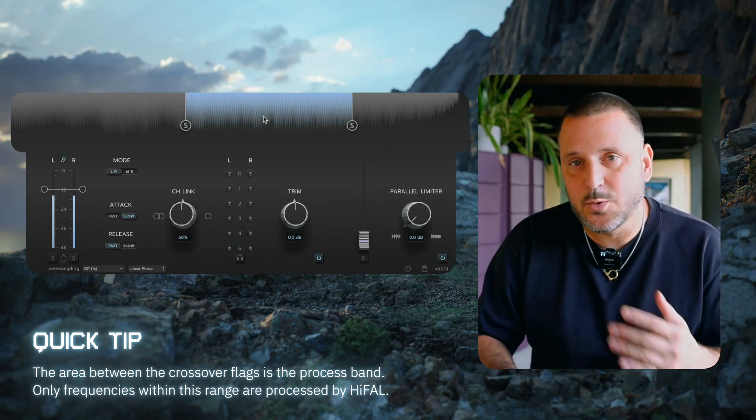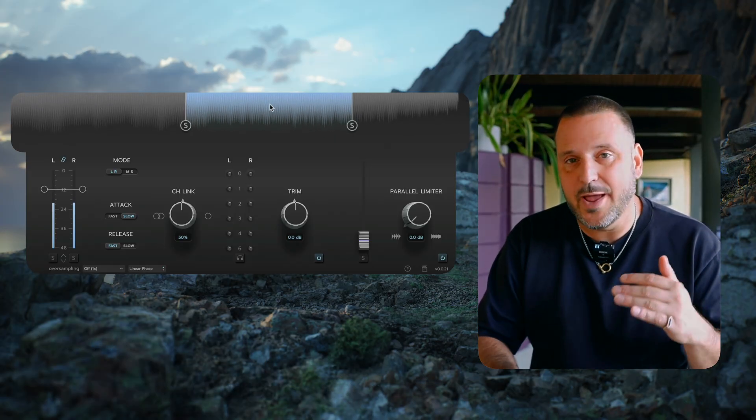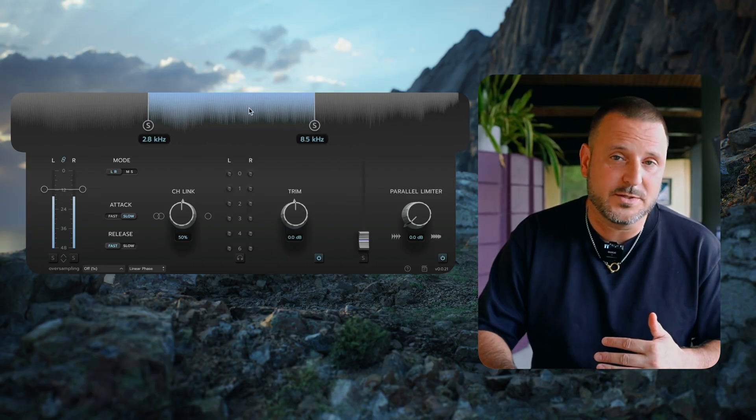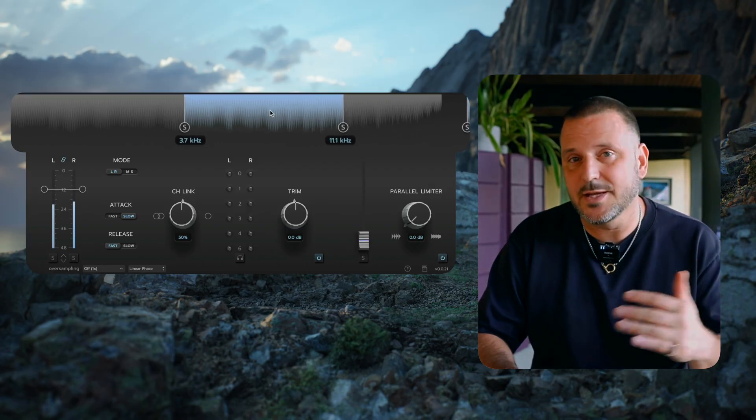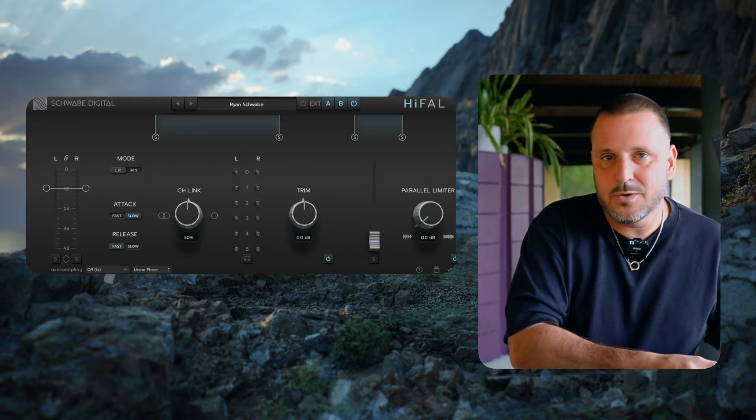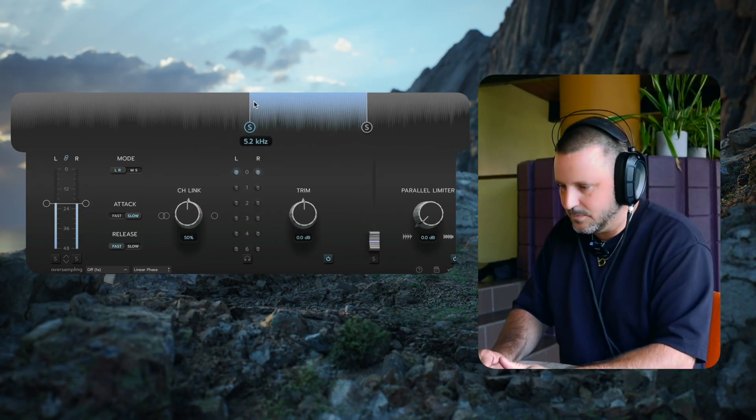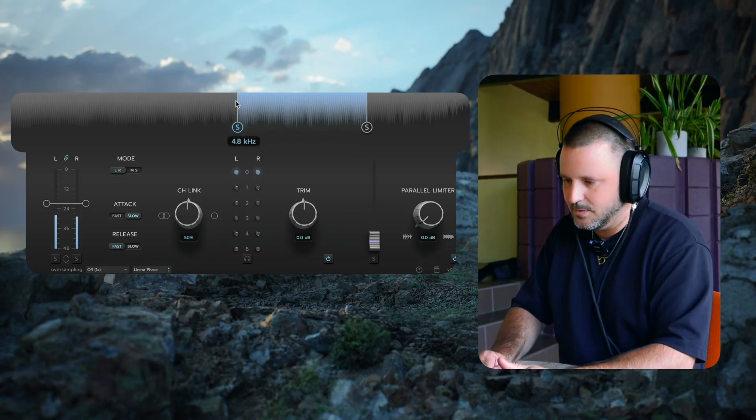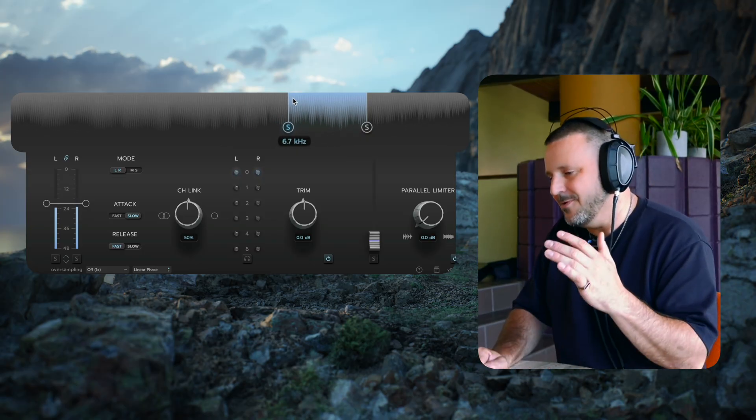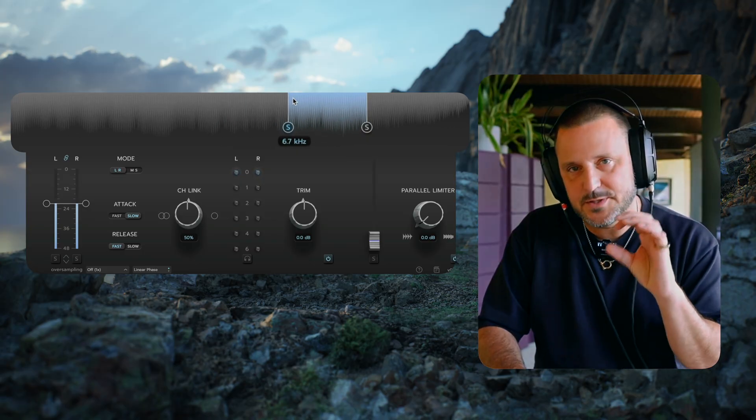Just a quick trick, you can select the blue halo in the middle and move both crossover bands at the same time. Let's play some audio real quick. In this situation, I'm hearing just what Hi-Fall is processing.